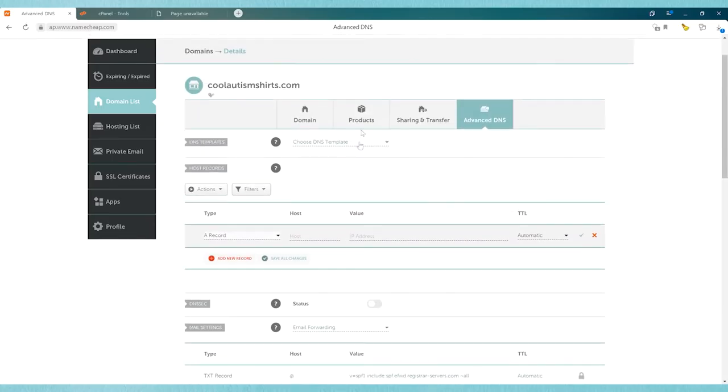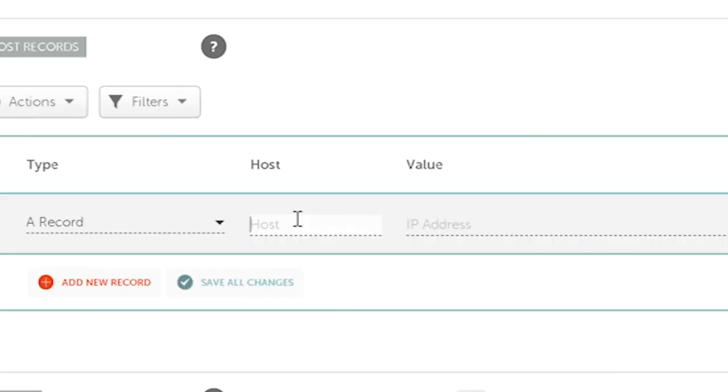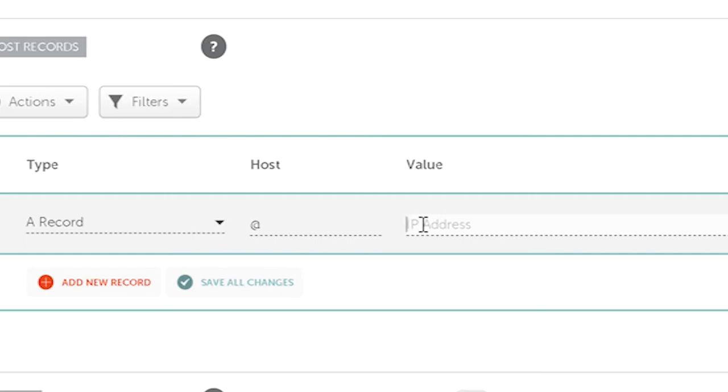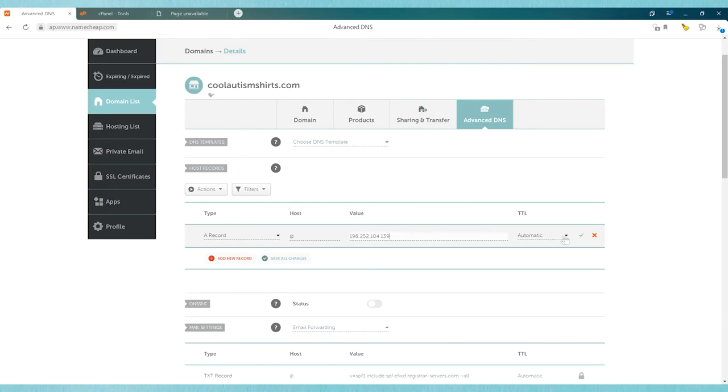Now this is going to direct it to a website address, so what we're going to do is put an @ symbol under host, and then for value we put in the actual IP address for where the files are located. That was the IP address that we found on the website hosting account. Then we carefully type that in and double check and make sure that everything's correct, leave it automatic, and then click save changes.